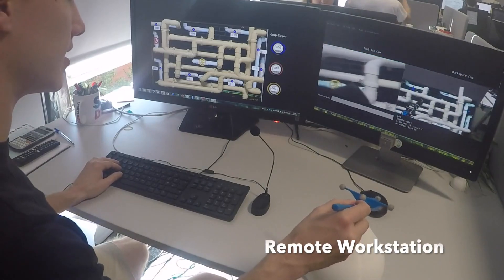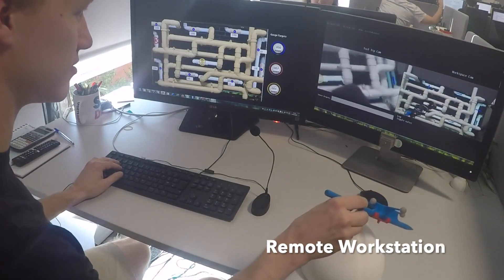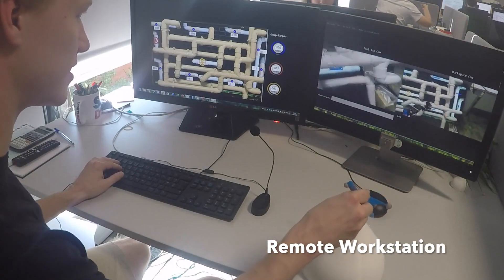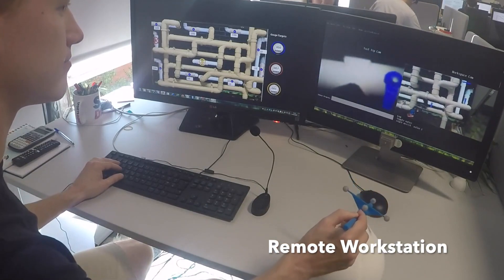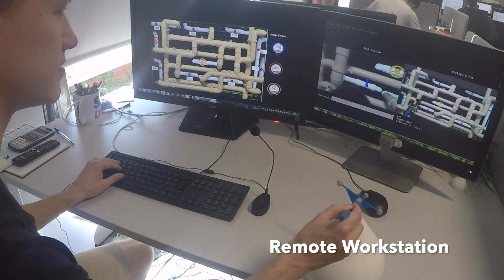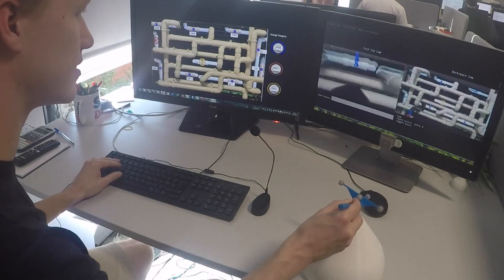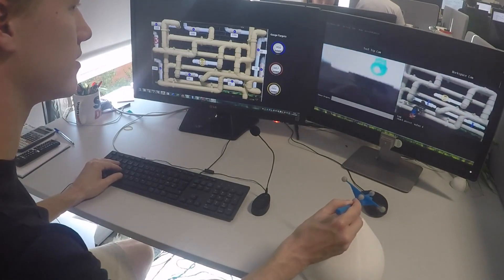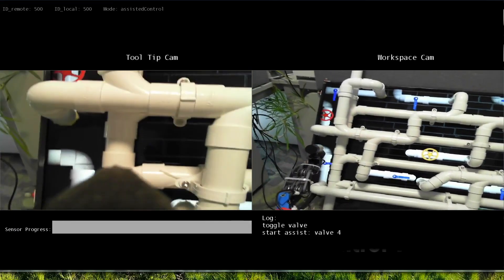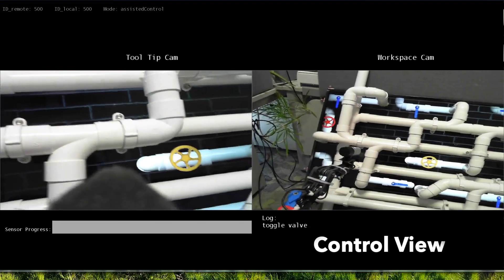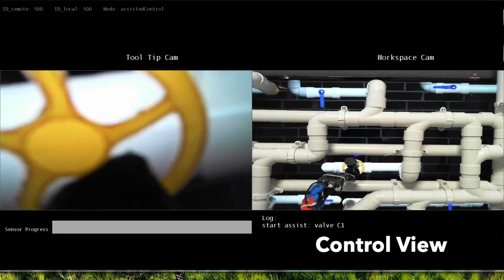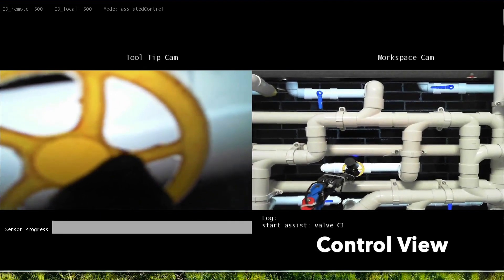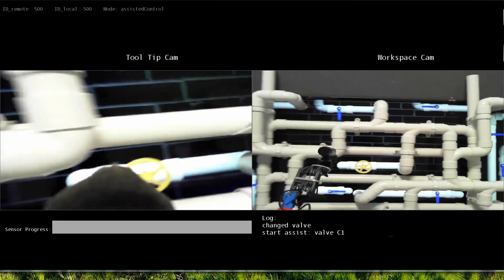The remote user can access these features through the remote workstation which includes a system information window, a control window, and a unit for motion input. The control window shows a detailed view for tooltip operations and inspection, and a broader workspace image for a task overview.